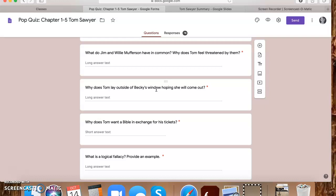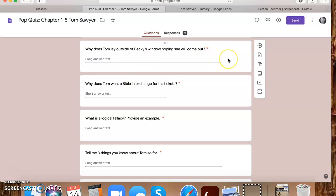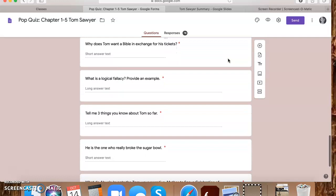Why does Tom lay outside of Becky's window, hoping she will come out? He's in love with her and he thinks, well, if I hang around and I'm laying here, she's going to have to come give me some attention at some point. He likes her this much. A lot of you put that she, he's interested in her. He likes her. All of those were good answers. But anything that had to do with his interest in her. Why does Tom want a Bible? So he never wanted a Bible because he wanted a Bible. He wanted a Bible because he wanted to match Mary or he wanted to do it for his own pride. So if you guys put anything like that, I counted it as credit.